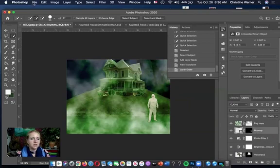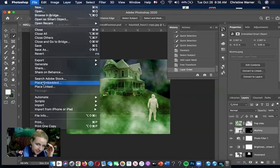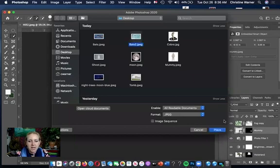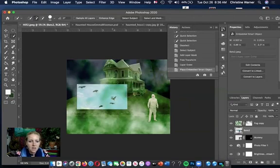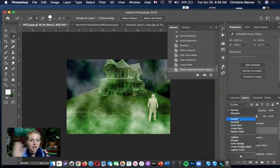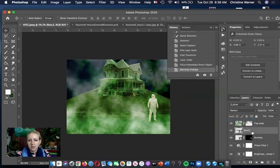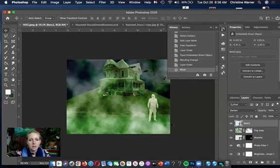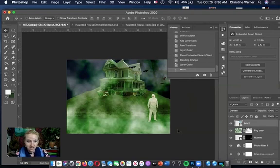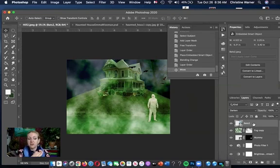Now let's get the bats — File > Place Embedded, select the bats file, hit Enter. Notice the bats are dark and the background is light. Try different blending modes to see what happens. With 'Darken' mode, it gets rid of the light background and only keeps areas where the dark areas overlap — suddenly you just have the bats with no visible background. That's an easy way to add dark objects with a light background without actually making a selection.